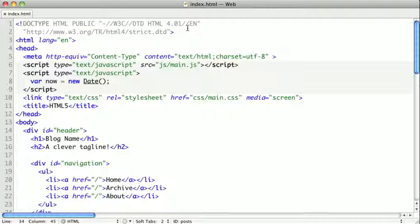Doctypes are usually just copy and pasted or included as part of an HTML skeleton. While Doctypes are difficult to remember and understand, they have served a very important purpose.